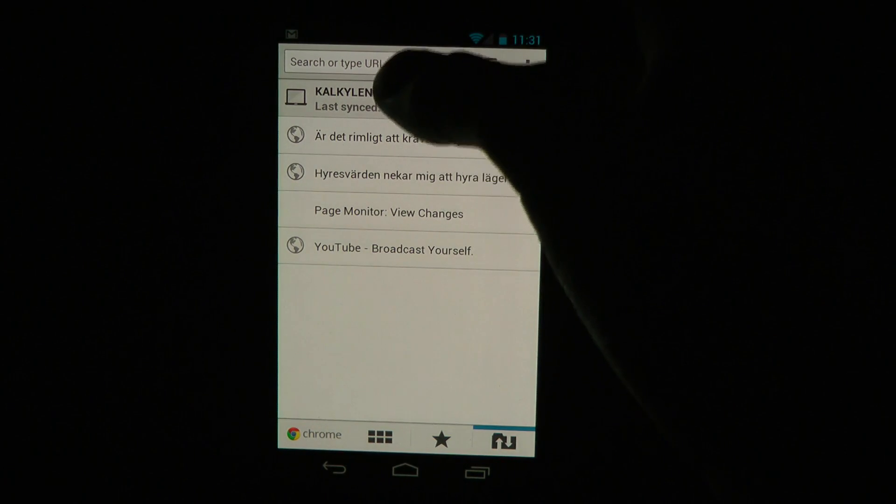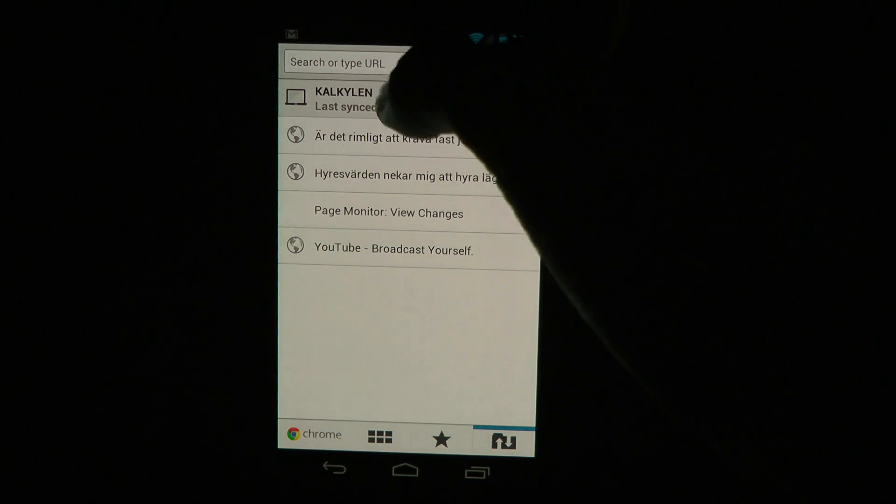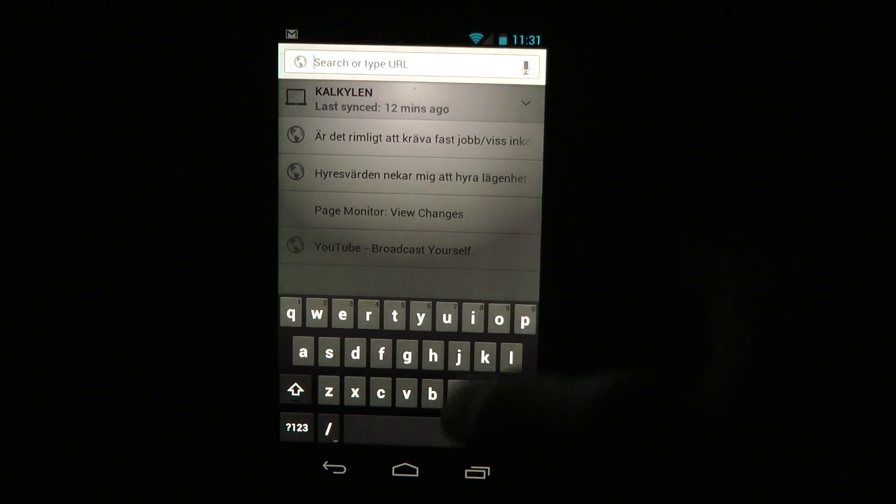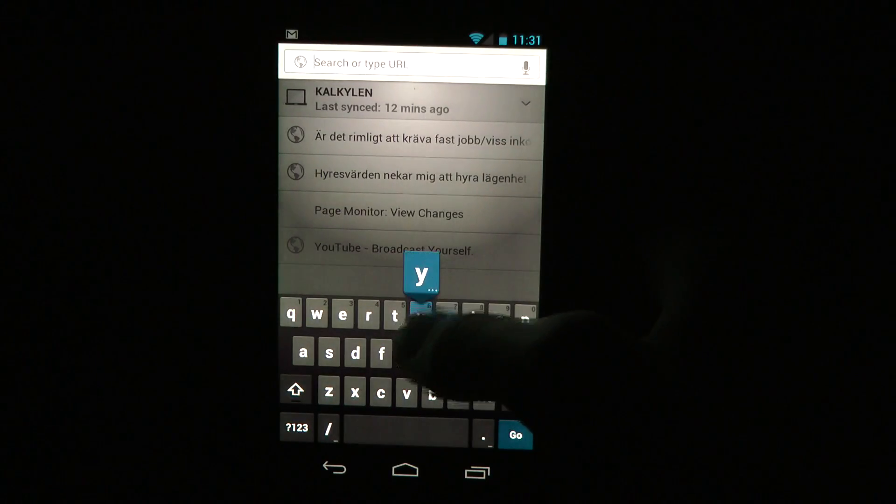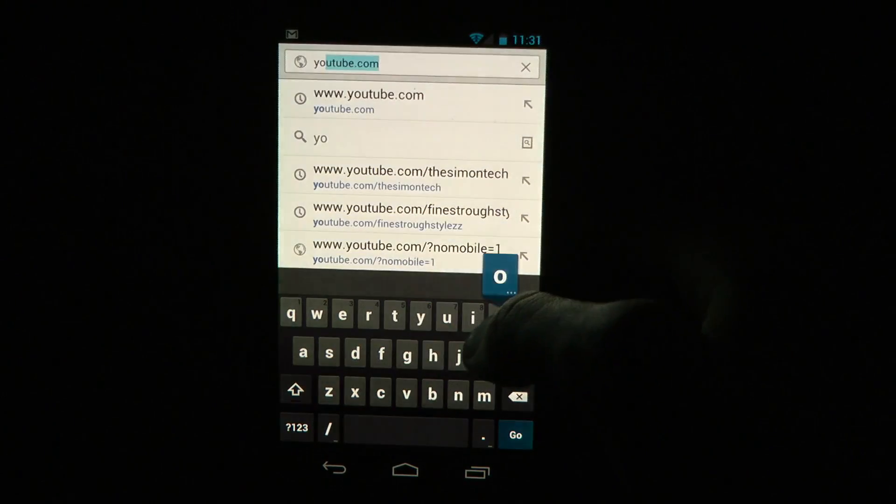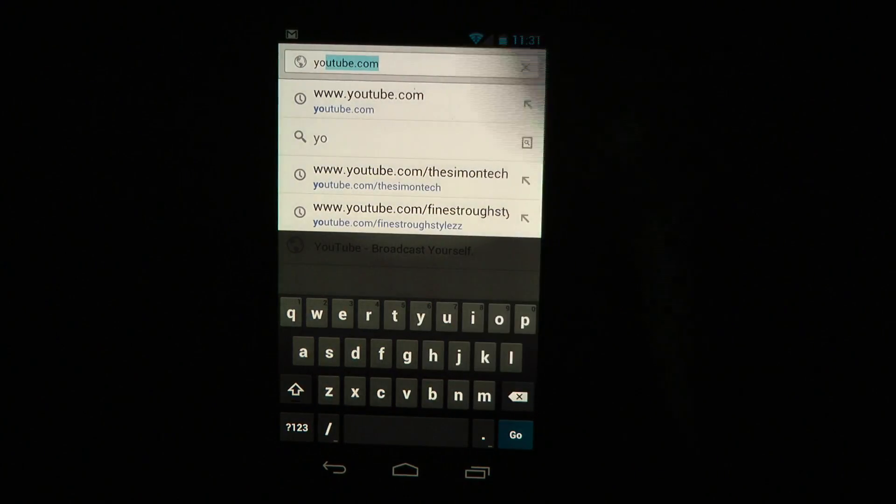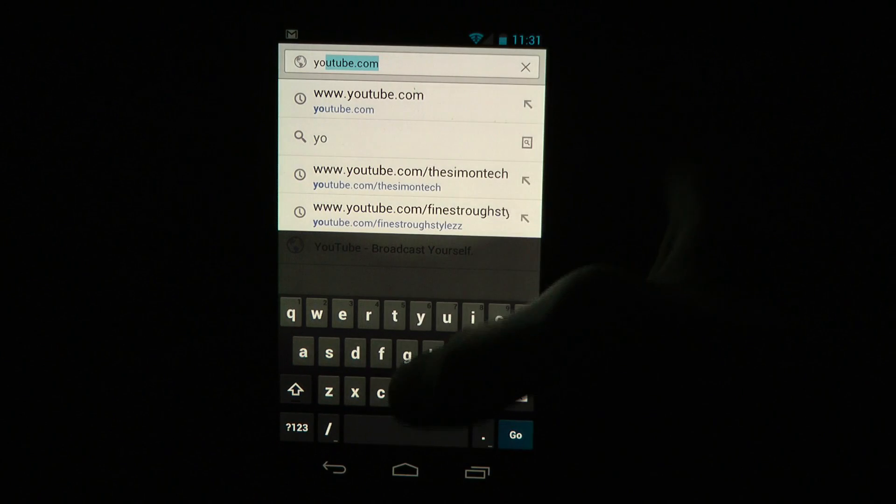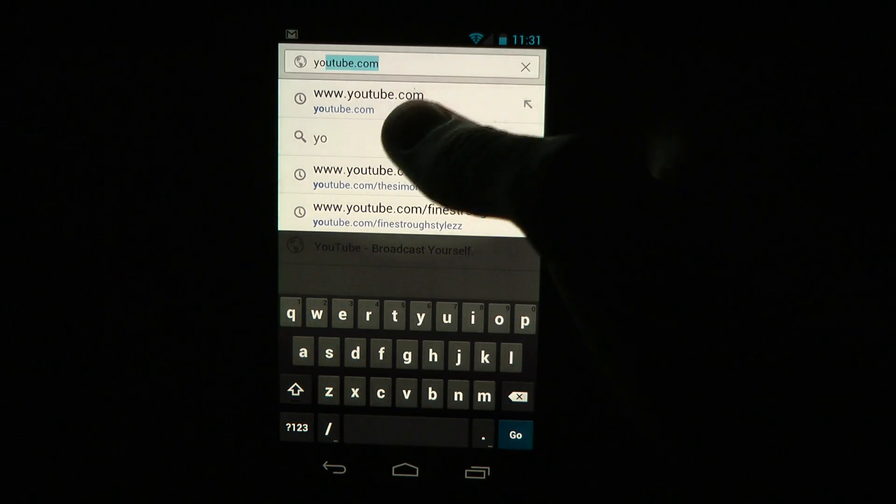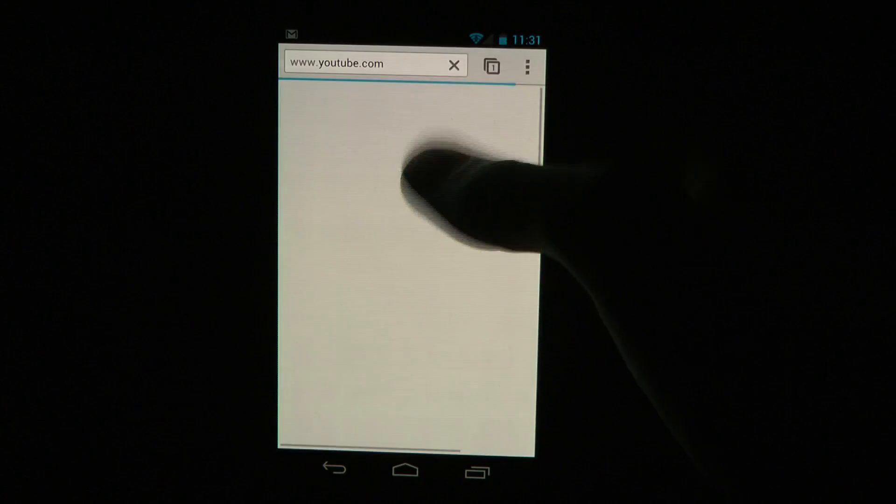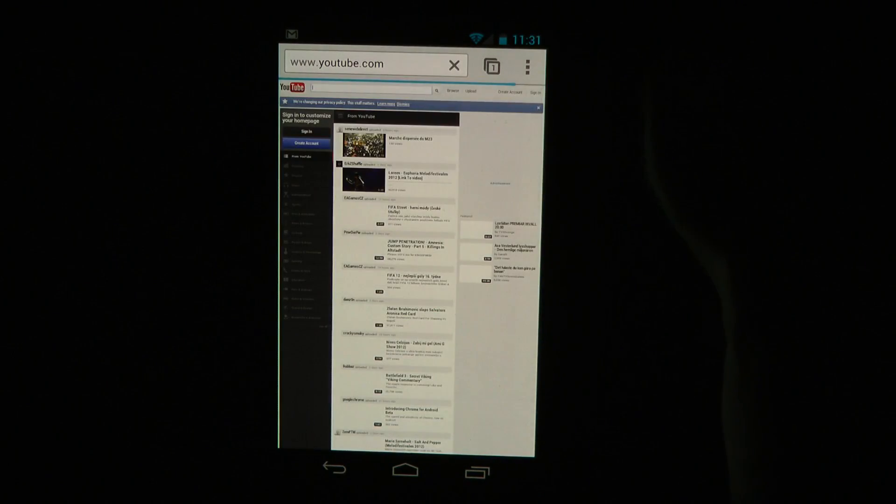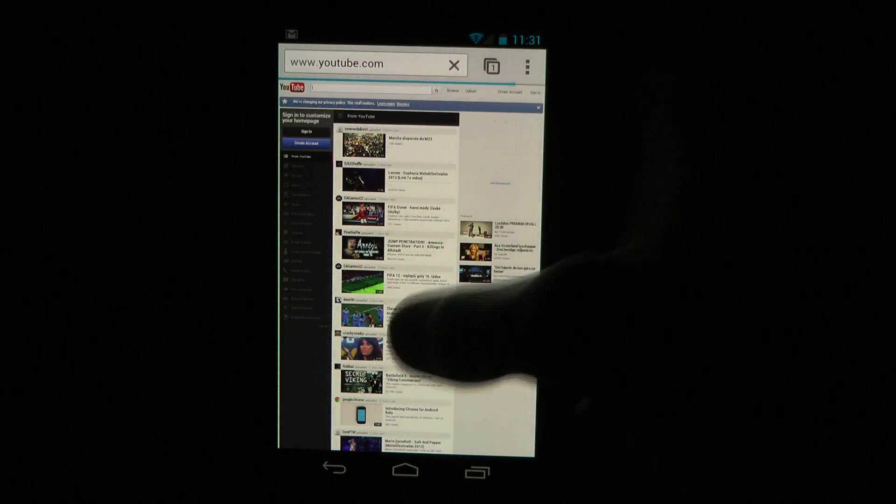If you look here on the top, search or type URL. You just tap on that and then you can just go to something, and here you can see all my history from my Google account. Let's fire up YouTube.